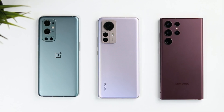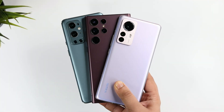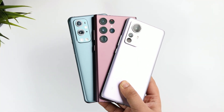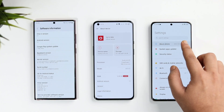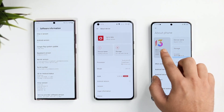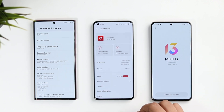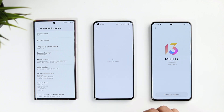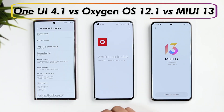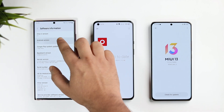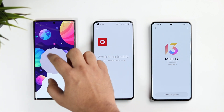Welcome back to a brand new video. In this video I will be doing a full UI comparison between three devices: the Galaxy S22 Ultra running One UI 4.1 based on Android 12, the Xiaomi 12 Pro running MIUI 13, and the OnePlus 9 Pro running OxygenOS 12.1 based on Android 12.